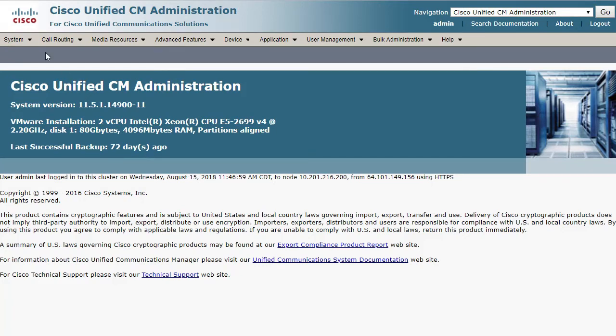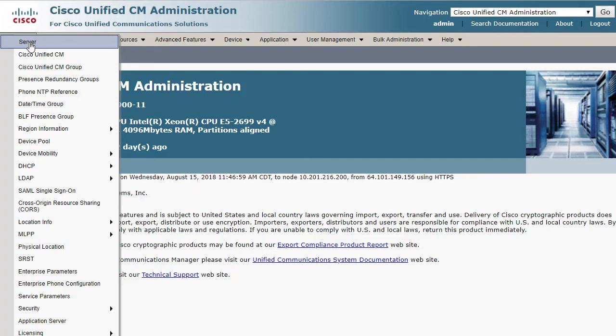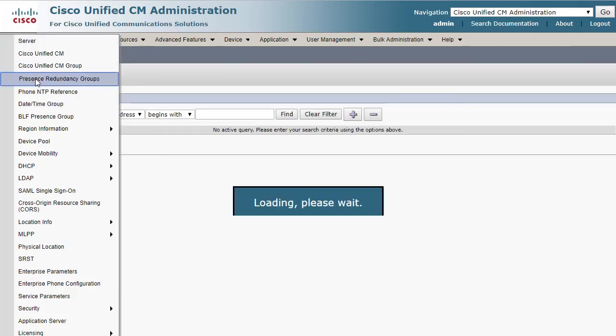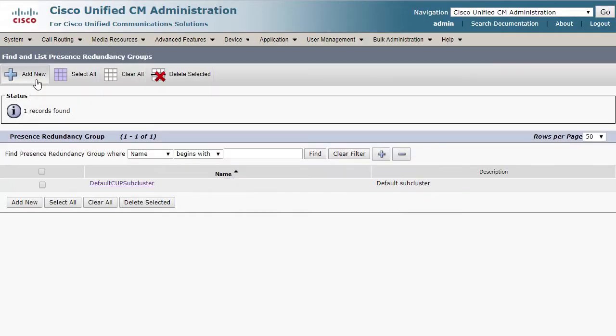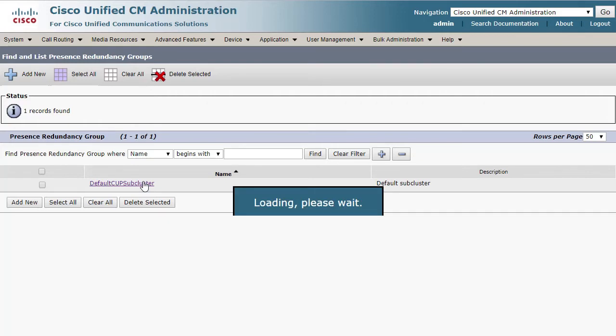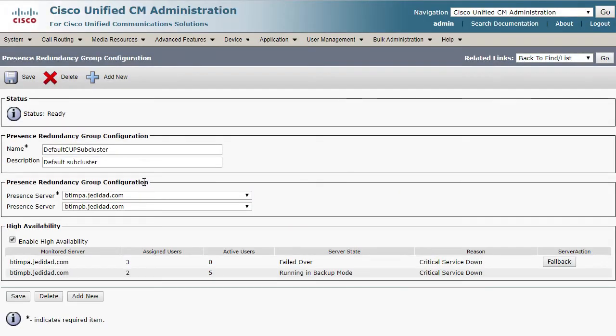Go to the system menu and choose the presence redundancy groups. Select the default CUPS subcluster or the chosen name of the presence redundancy group configuration. From here we can see the state of high availability.